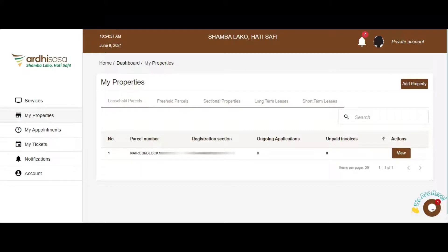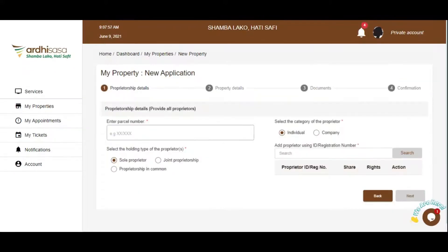Note, another user, e.g. an advocate, can add a property on your behalf. Every proprietor or administrator must be registered on the platform for you to add the property on their behalf.